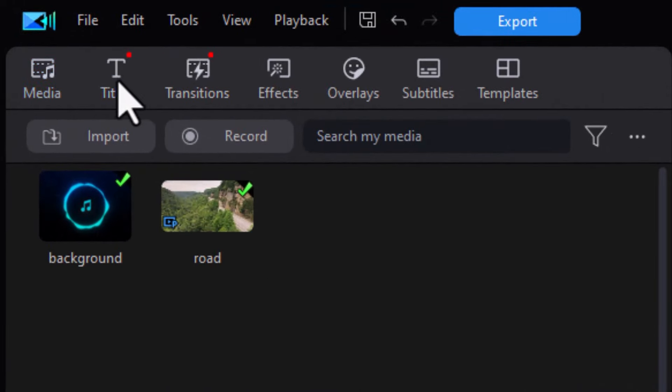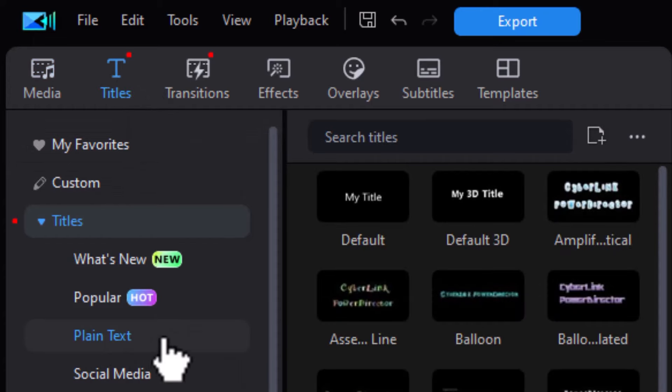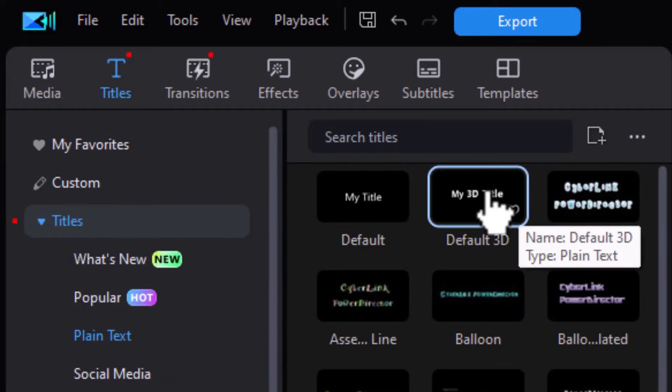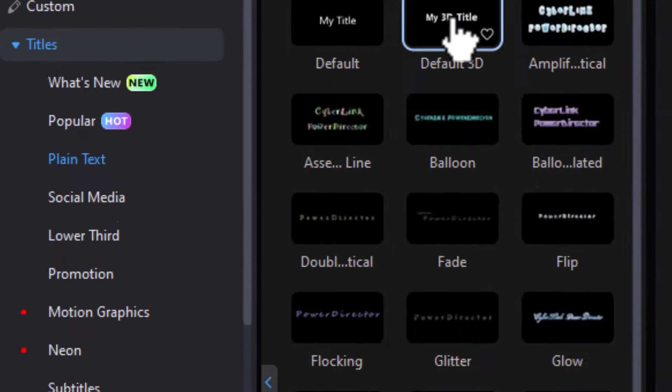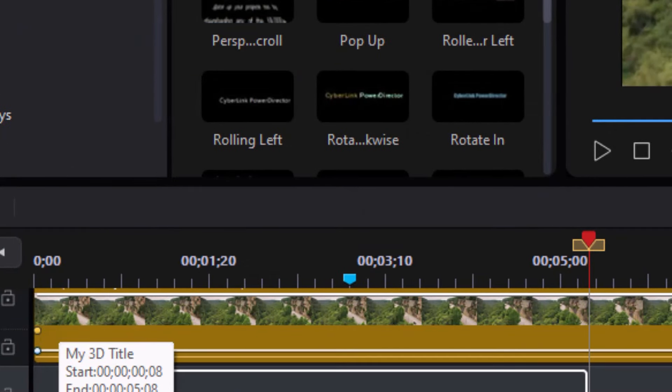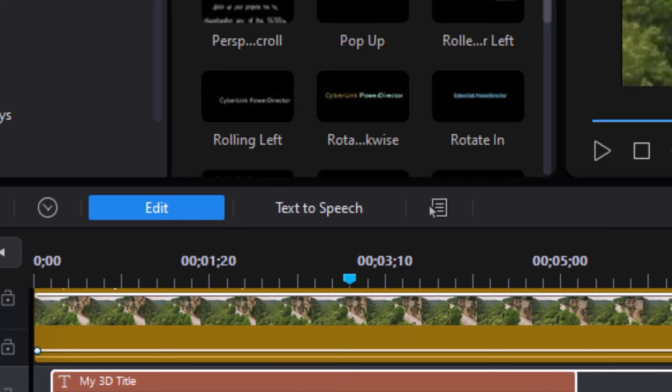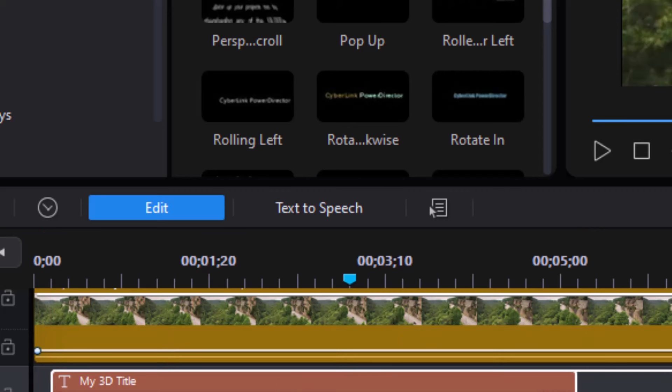So I go to my title room and I'm going to be in the plain text subcategory and choose default 3D. Drag that down, put it in track number two just a little bit after the start of the clip, and change the duration to match my clip.